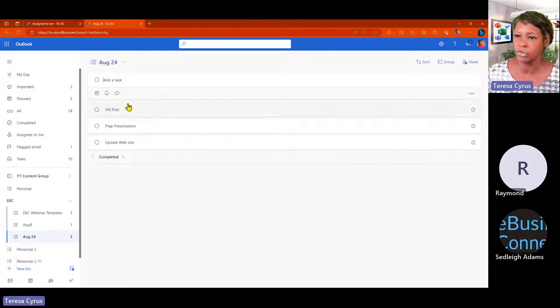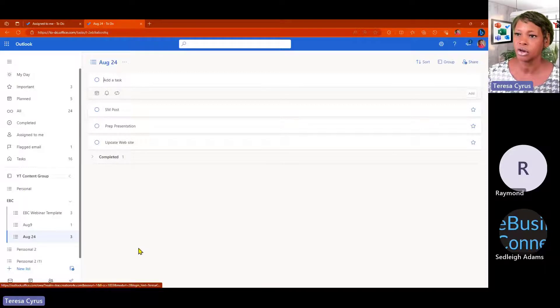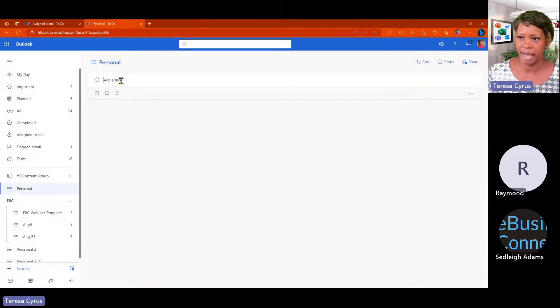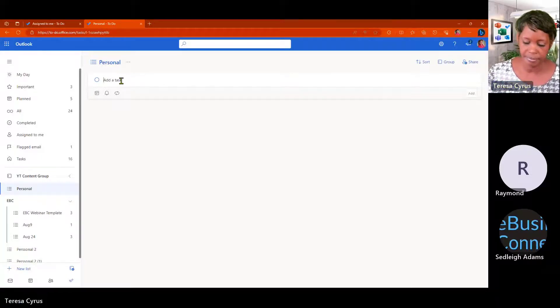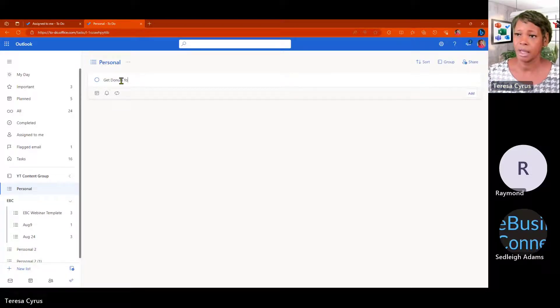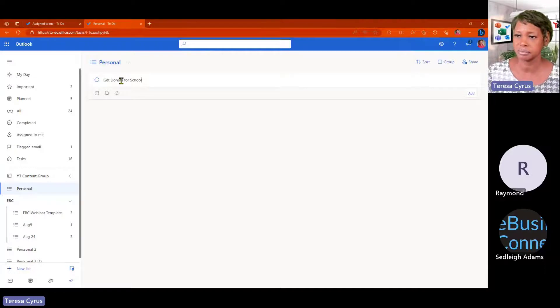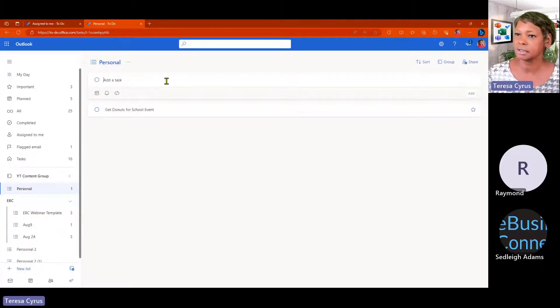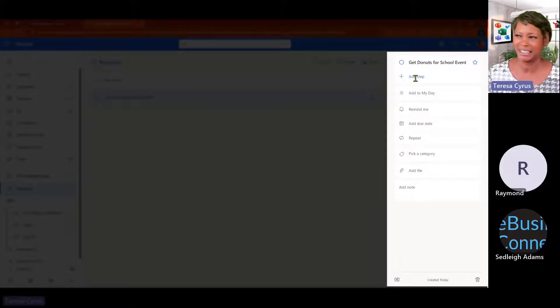So, let me take you and walk you through some of the components when you create a task. So, if I was creating a new task, I give that task a name, get donuts for school event. So, when I do this, I can click on it. I can add steps. So, if I add steps,